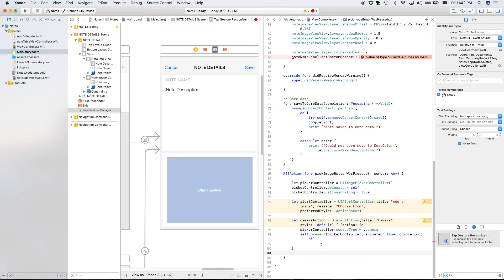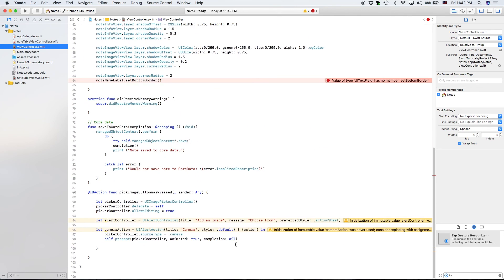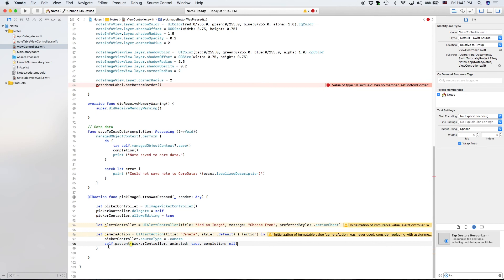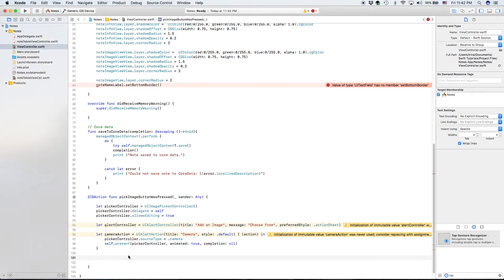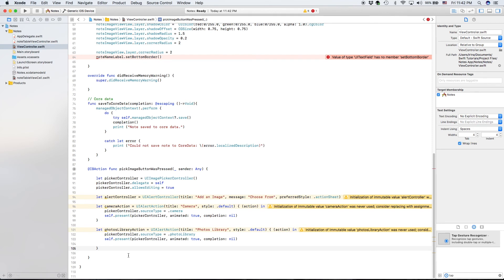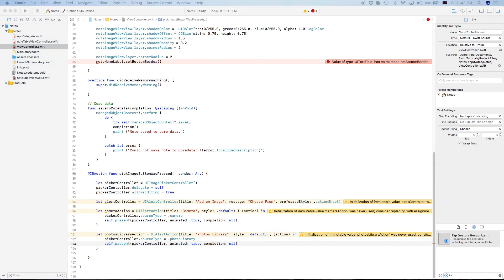We then call `self.present(pickerController, animated: true, completion: nil)`. I'm going to open this in a full window so there's no confusion about where to add new lines. The next option is the photos library — `let photosLibraryAction` — which is basically the same as the camera action except it uses `.photoLibrary` as the source type. You may see errors saying the variable is never used; that's fine because we haven't used them yet.